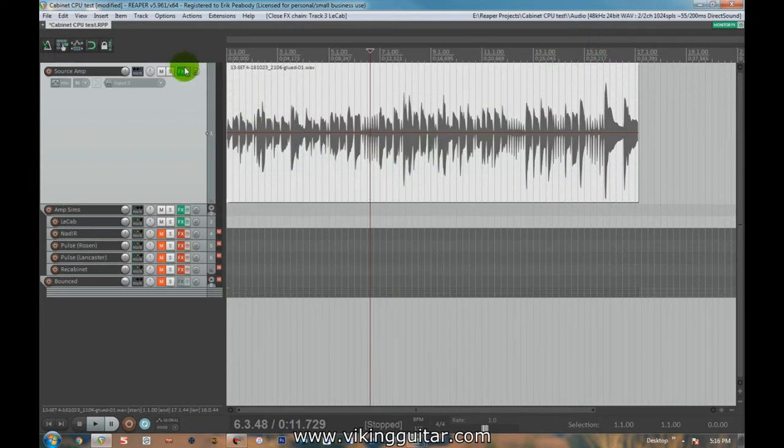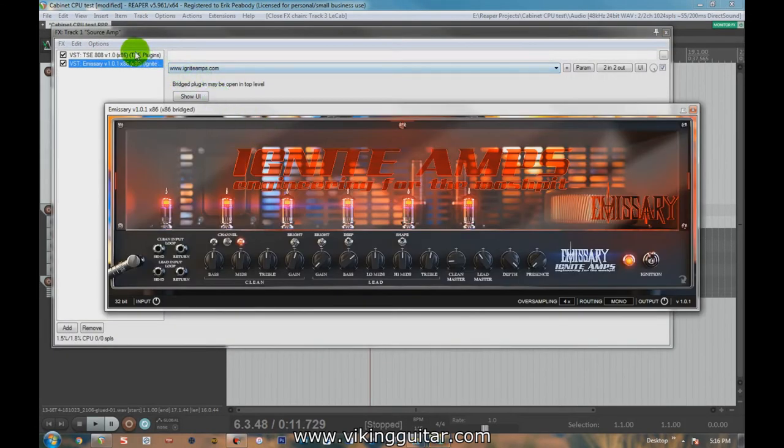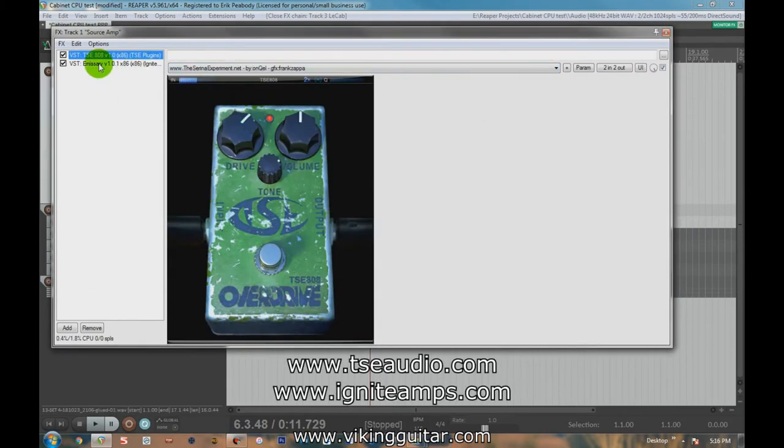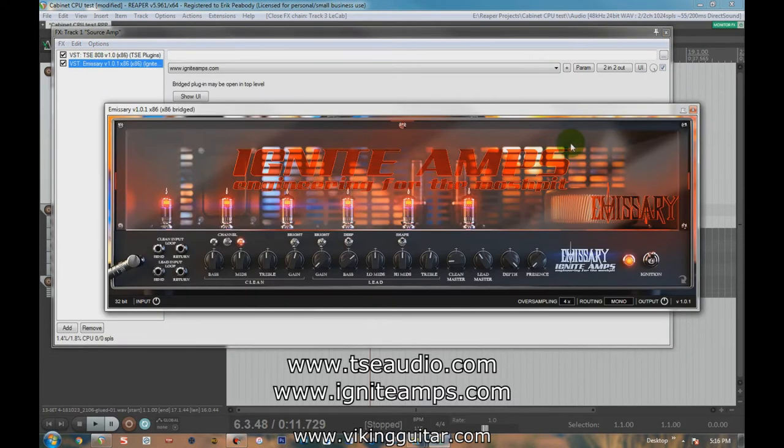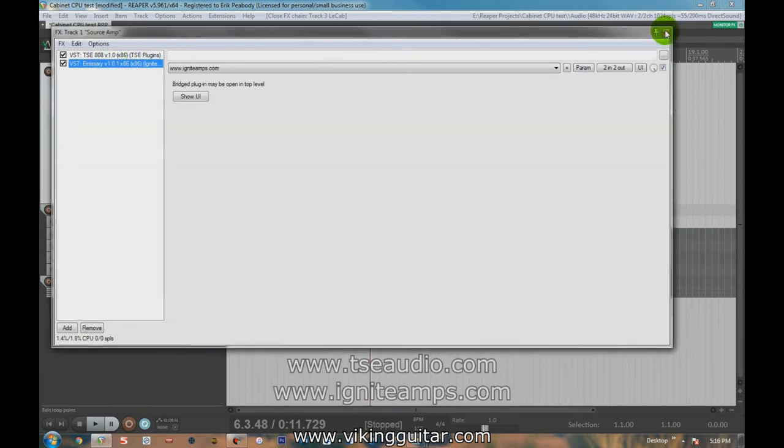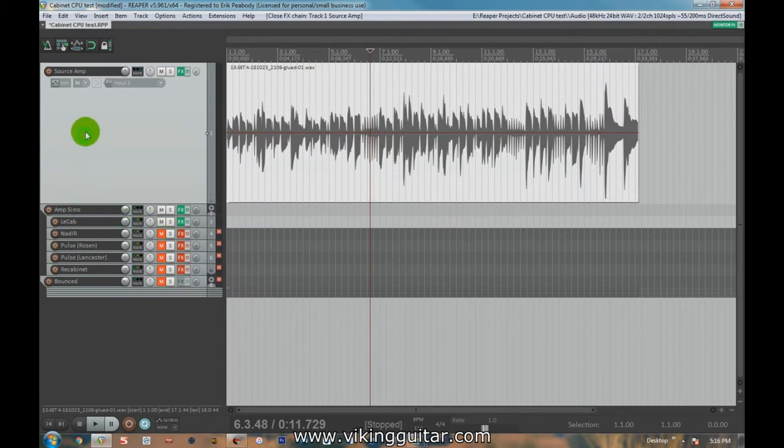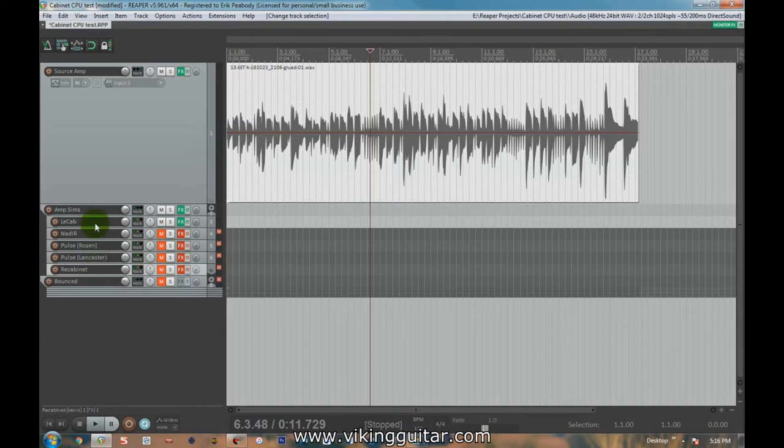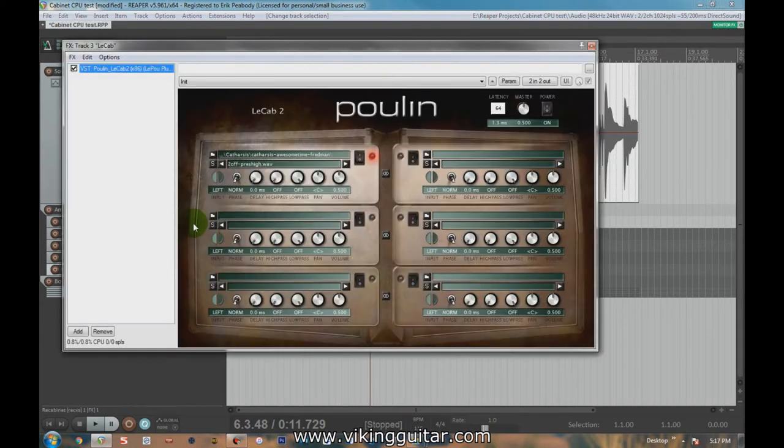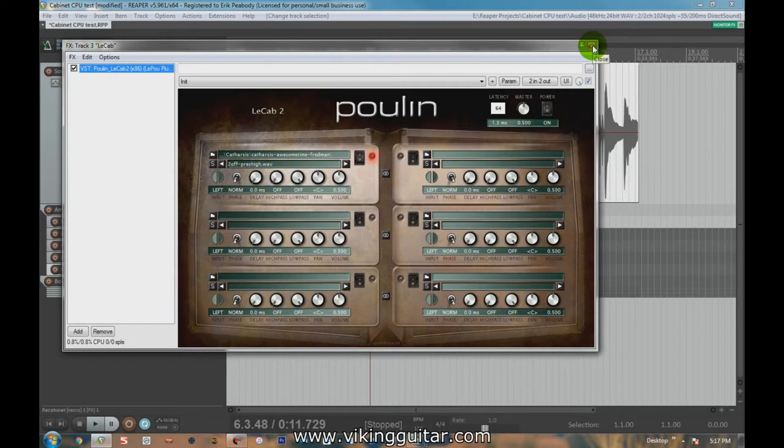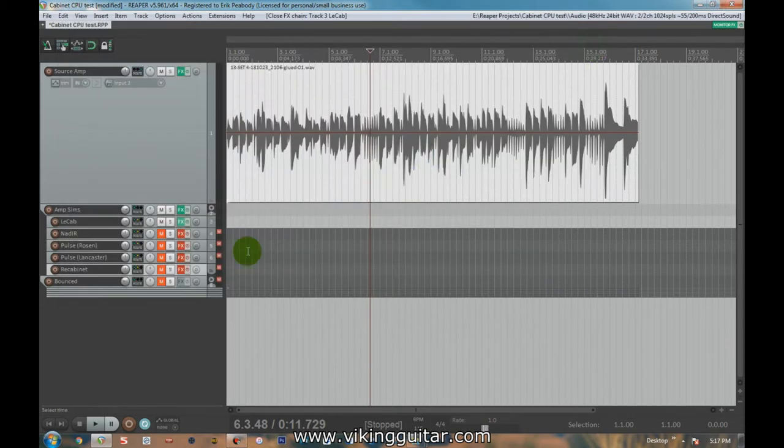So let's start at the top. First off, I've got my dry guitar sound going into this TSE overdrive pedal and then into this Ignite Emissary free amp. Both of these are free plugins worth getting. They're absolutely wonderful. And this track routes into all of these individual tracks, which basically represent different cab loaders all with the same impulse. This is the two-off PrezHi.Wave catharsis guitar cab impulse. You can find them online. They came out a long time ago. They're still some of the best out there. They're very much worth getting.